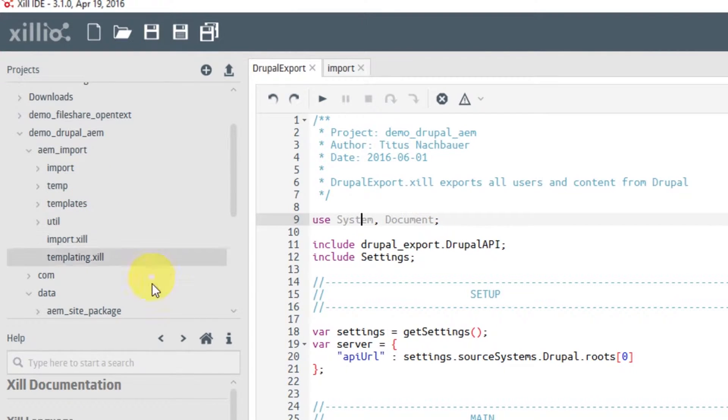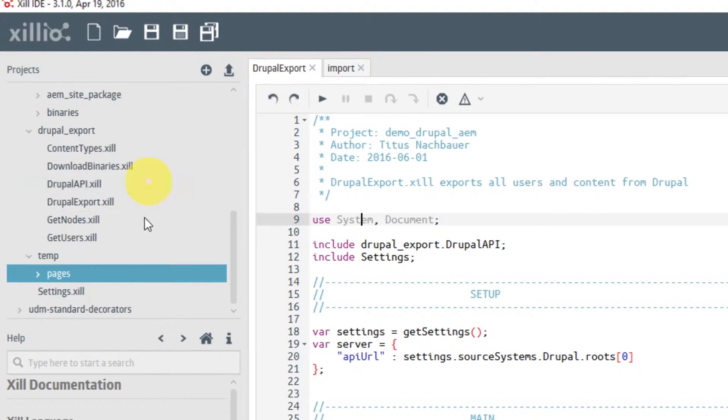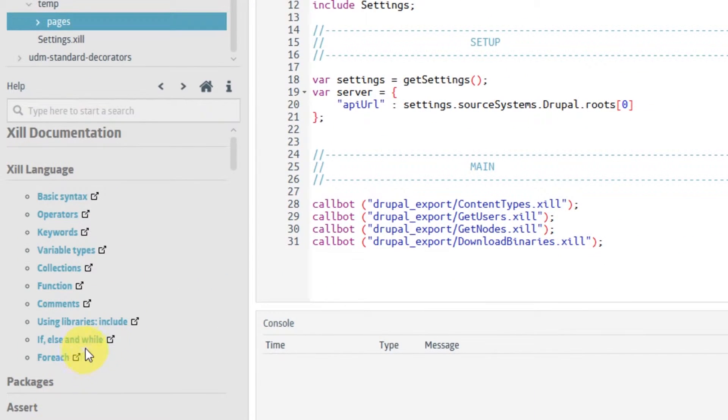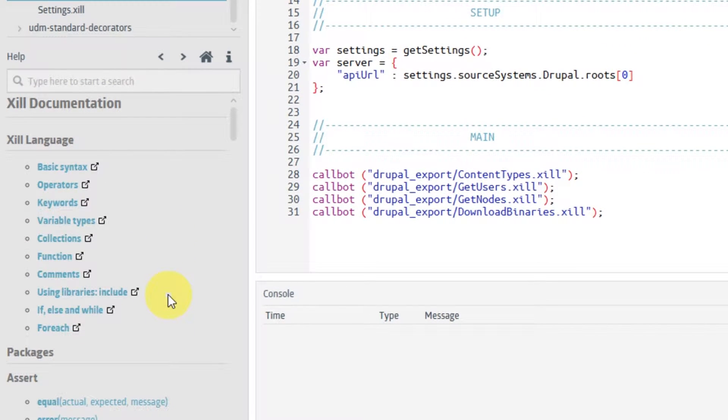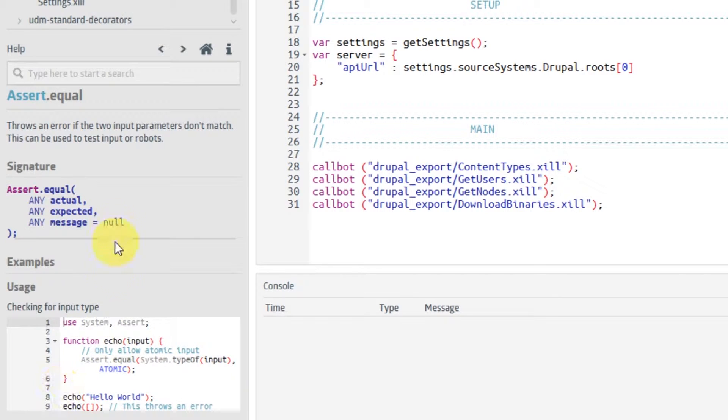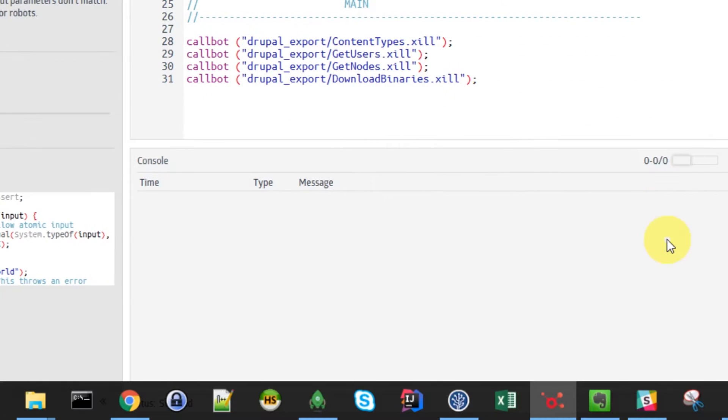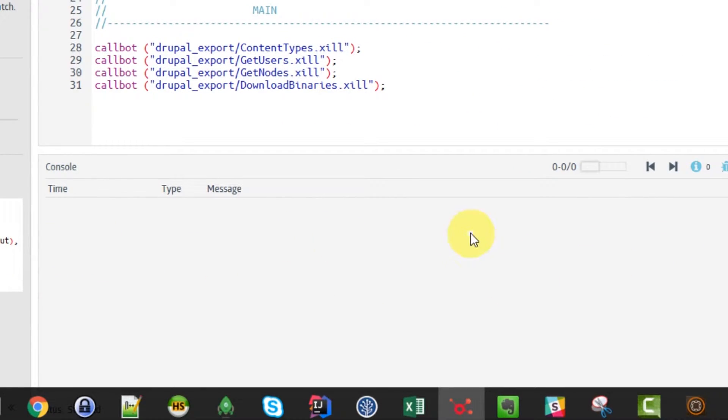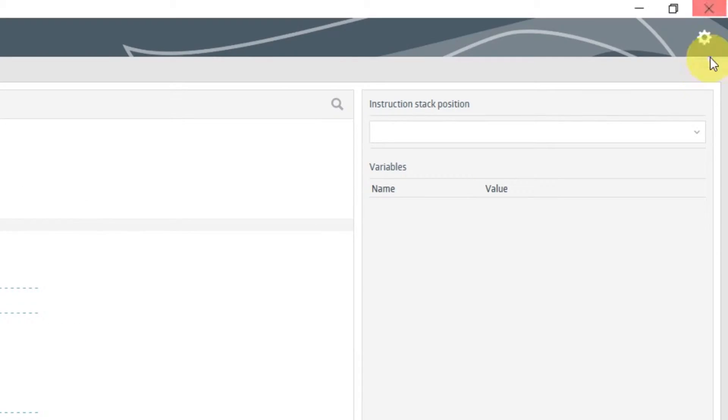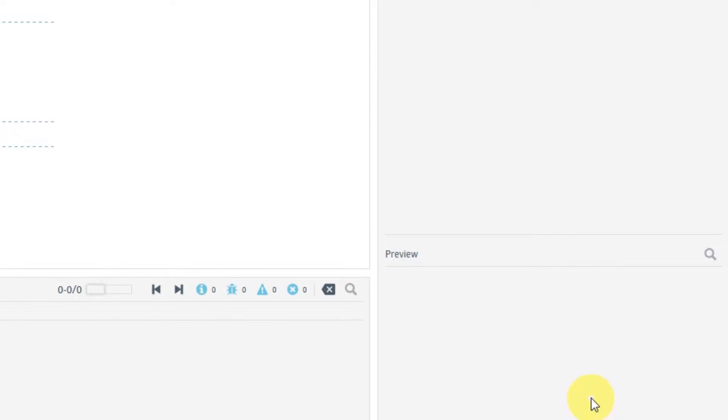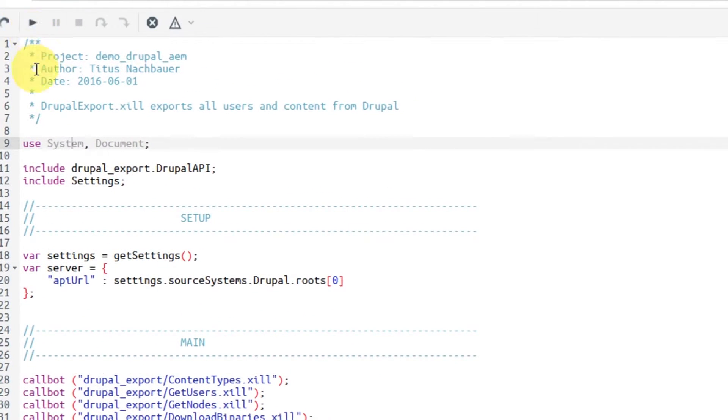On the left we have a project pane, which contains all the other scripts that belong to the project. And then down here we have a help pane, which you can use to learn more about the language. Or if you use functions that you don't use regularly, then it's very nice to be able to look at them and see all the parameters and get a nice little example that you can use and cut and paste. Down here there's a console pane which will contain all the log messages. And on the right we have a debugging pane, which you can use to step through a script and debug.